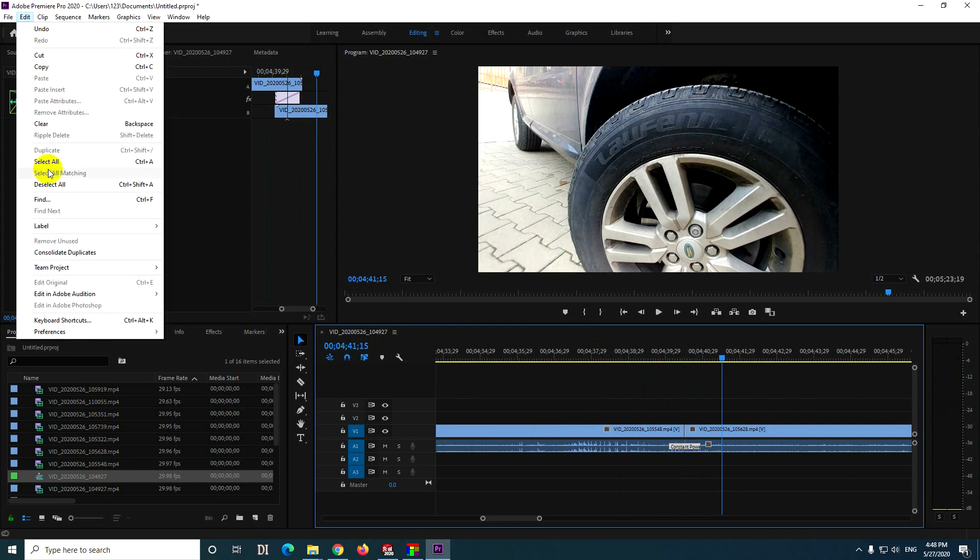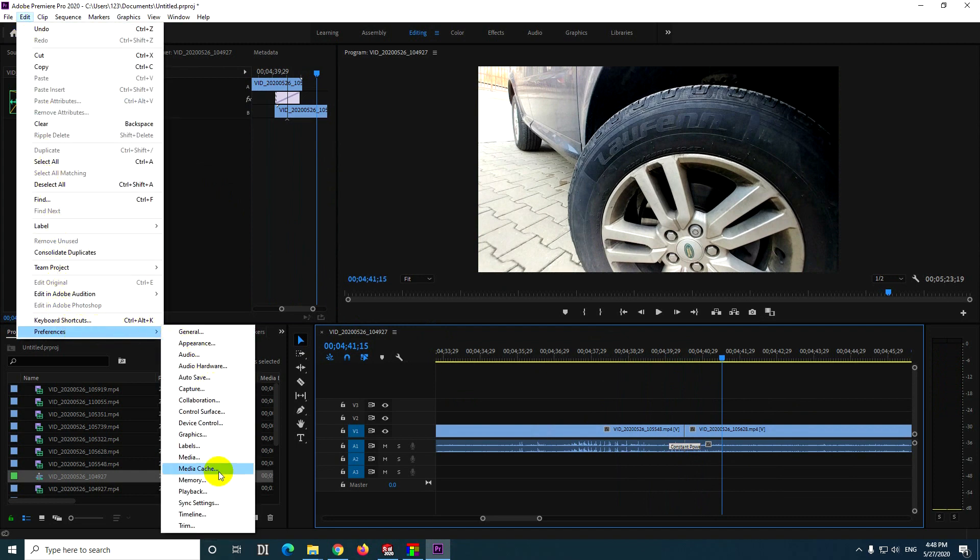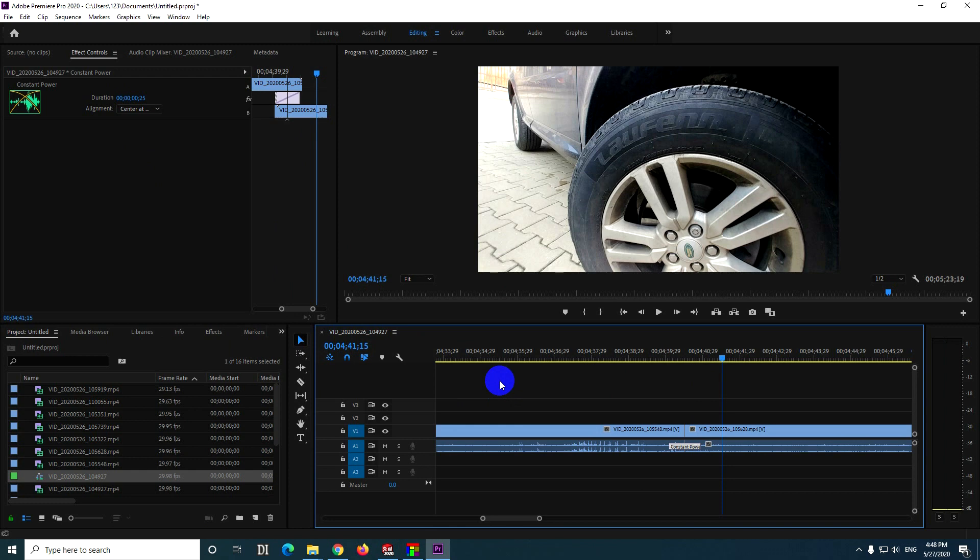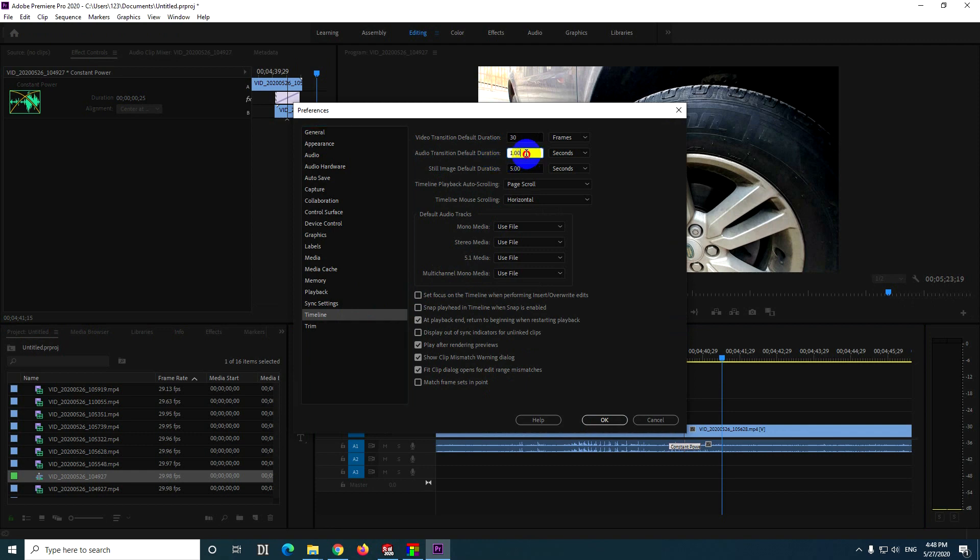You can go here to Edit, Preferences, and Timeline, and from here you can customize. At Timeline we have Audio Transition Default Duration. You can set it to a larger value, let's say three seconds, or 0.3, or something like that.